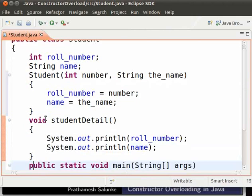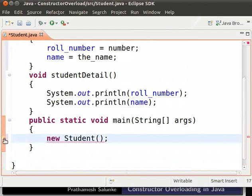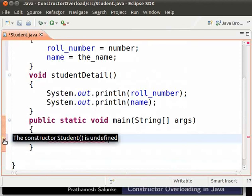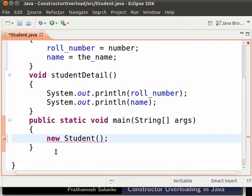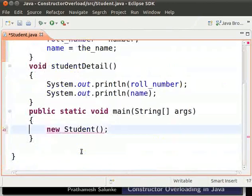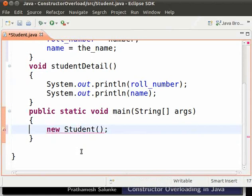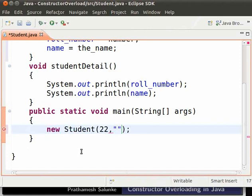Let us call this constructor. In the main method, type: new student(); We see an error stating that the constructor Student is undefined. This is because we have defined a constructor with two parameters but are calling a constructor without parameters. So we need to pass arguments — within parenthesis type 22 comma and in double quotes "ram". We see that the error is resolved.